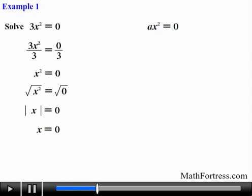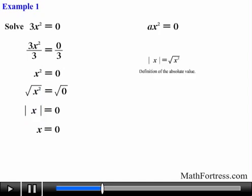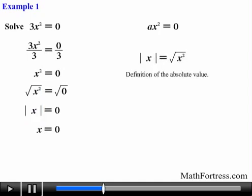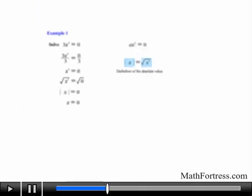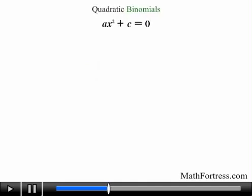The key takeaway from this problem is that whenever you take the square root of a variable squared, you end up with the absolute value of that variable. This idea is important when we discuss quadratic binomials. Specifically, the square root of x squared is equal to the absolute value of x. Many students starting calculus forget or have never heard of this definition.